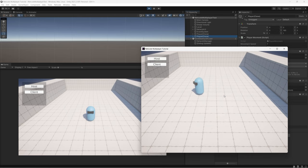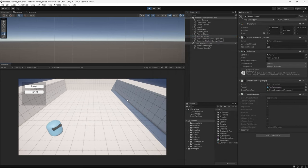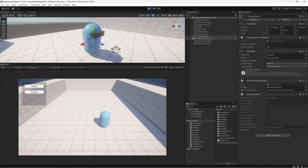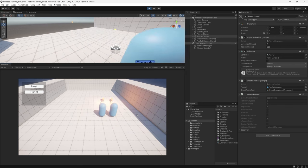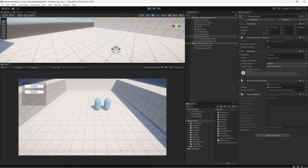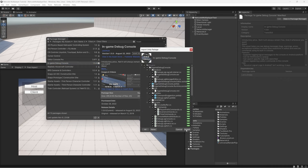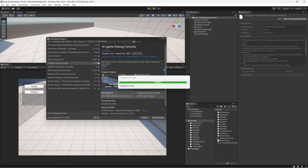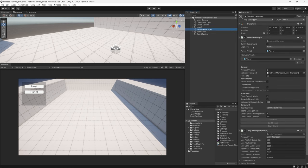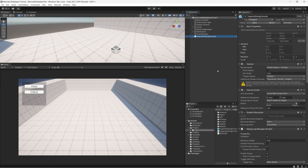Click Client on the build to connect, and from the editor you can see a second player instance representing the client. Moving one player moves both simultaneously — the instances share the same position and rotation values. Since we can't check the console in a standalone build, optionally download the in-game debug console, drag its prefab into your scene, and enable horizontal resizing so you can track error messages in the standalone build.